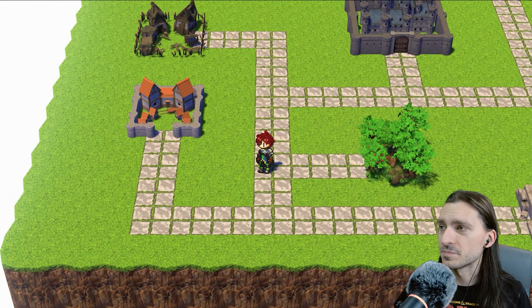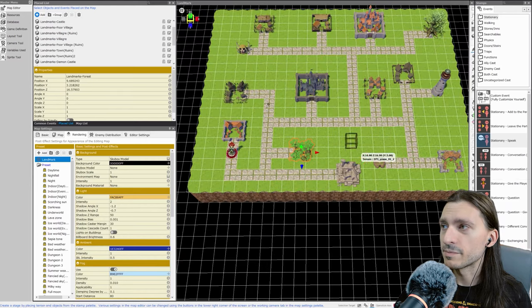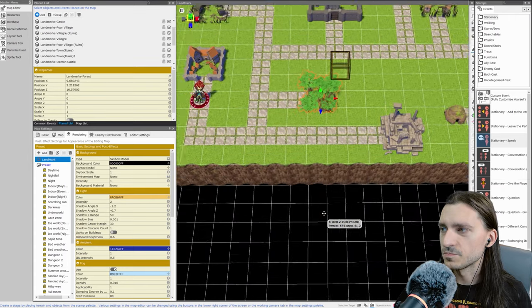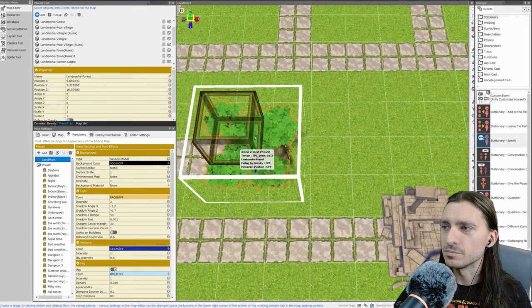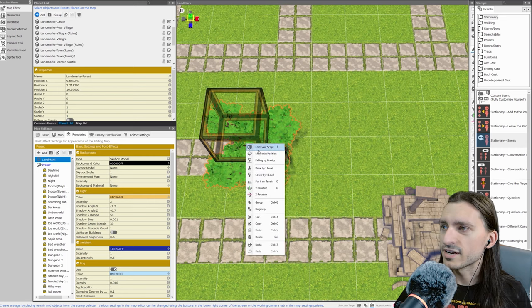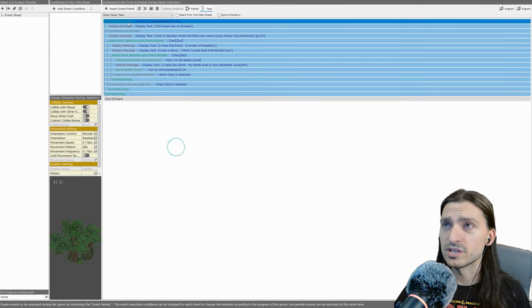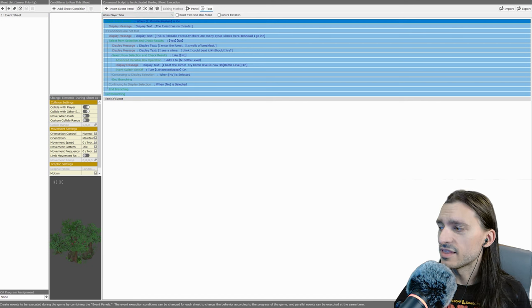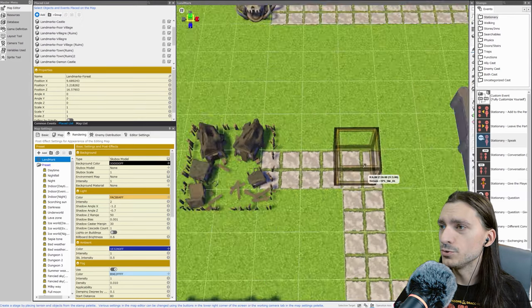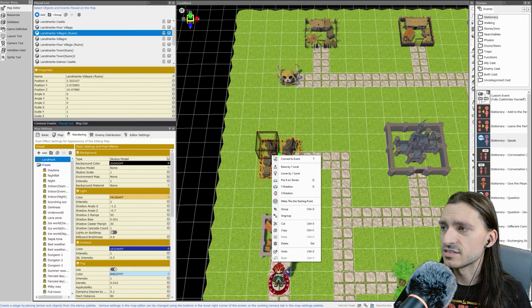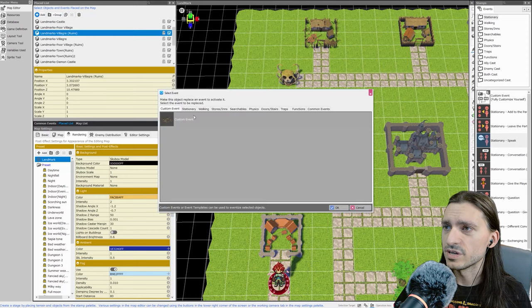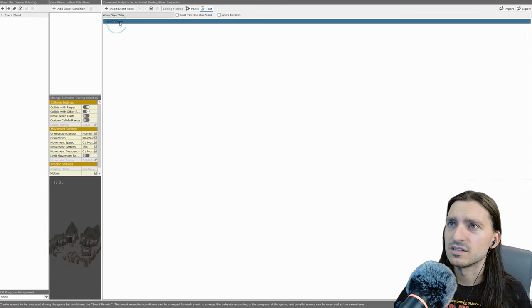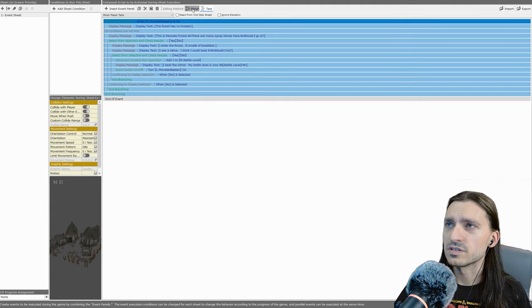We made the first map in the first video, the first and only map that we're going to see in this entire game. We made the gameplay loop by creating this event right here, and now we're going to edit the event script.